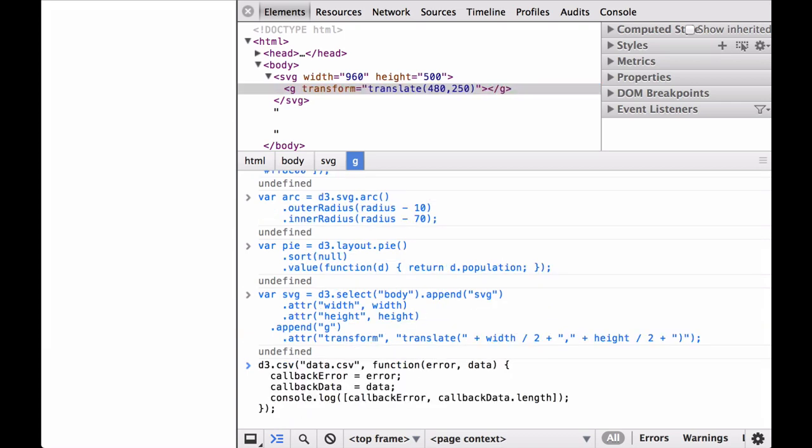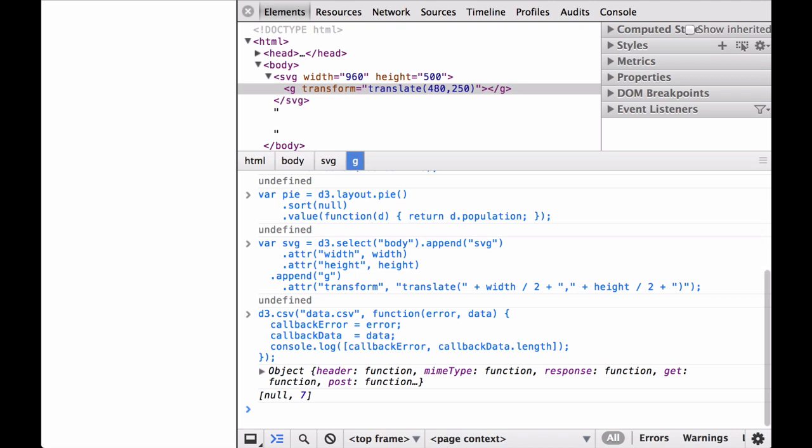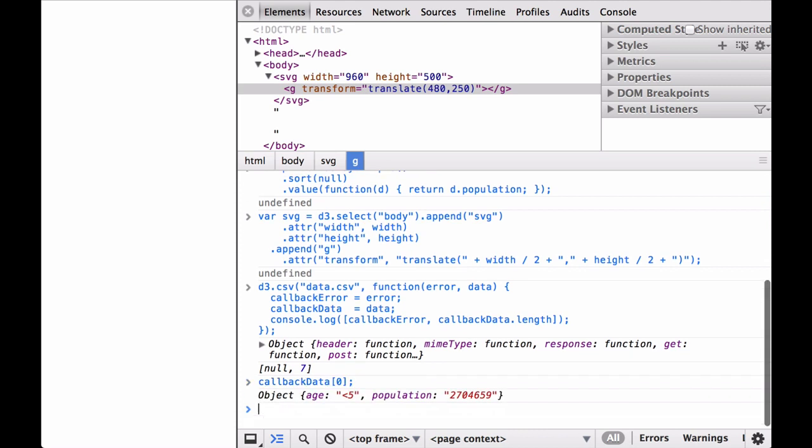Next is where we differ a bit from the code of the example. Instead of defining an anonymous function that does all the chart generation in one go, we'll define a callback function that assigns the data and error to variables. We'll then use the callback error and callback data variables to build the donut chart. Inside the callback function, we have a console log of an array of the callback error and callback data dot length so we can see what is in each one. We can see that the callback error is null and that the length of the callback data array is seven elements.